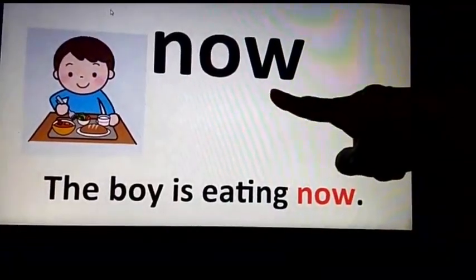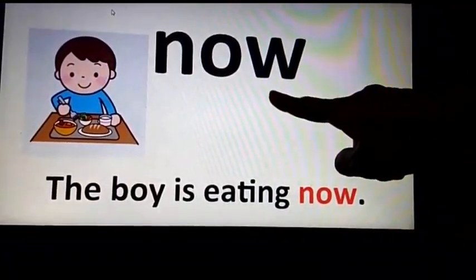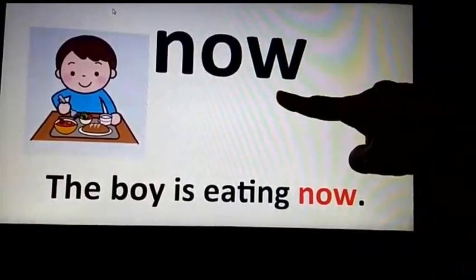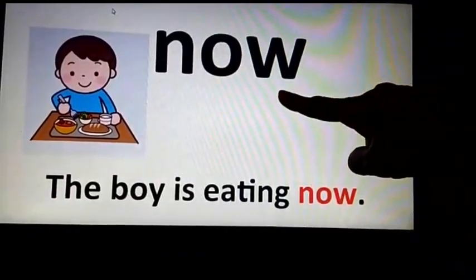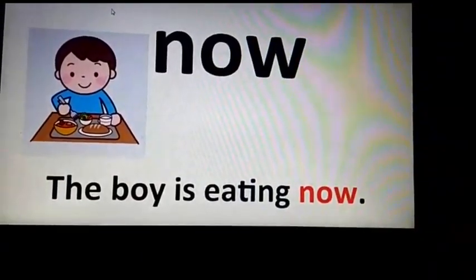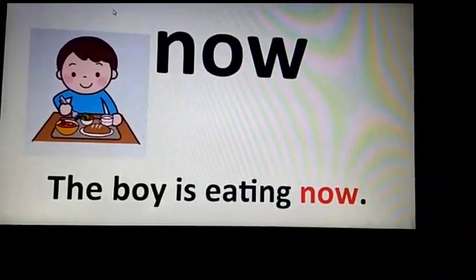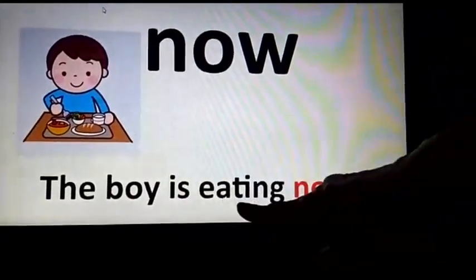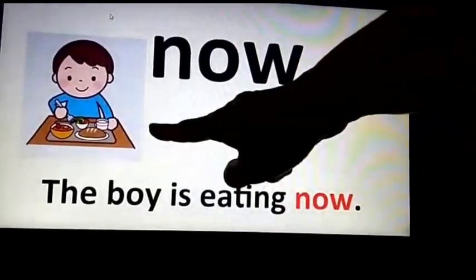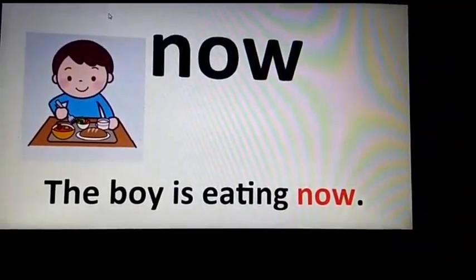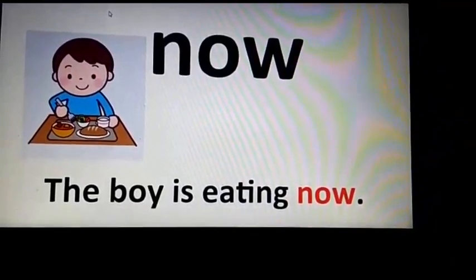The word is 'now'. What is the word? The word is 'now'. Now means at the present time. I have used this word in a sentence like: The boy is eating now. You can see the boy eating — presently he is eating. Let's move on to the next slide.